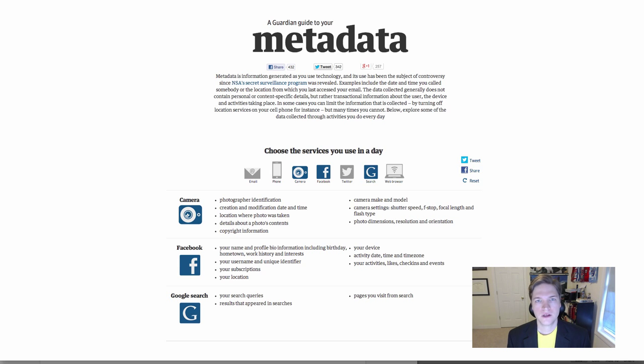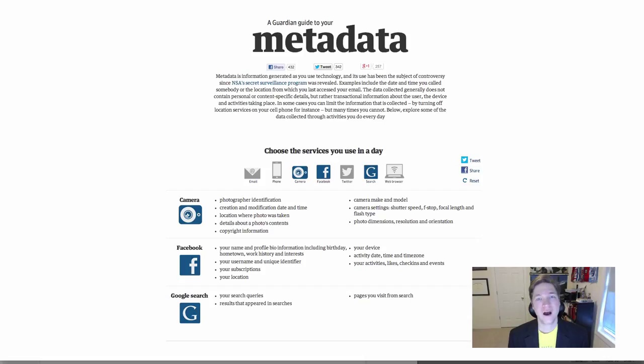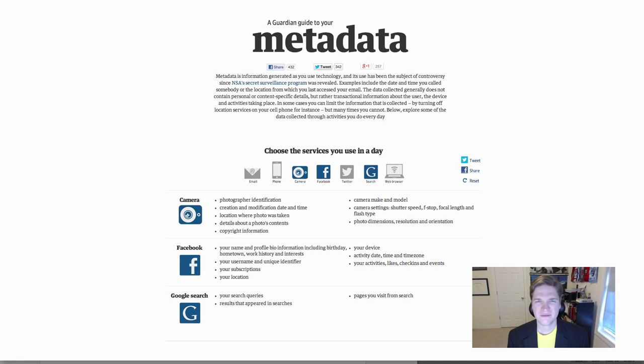Here what we want to do is kind of get an understanding of really what metadata means as a term. The definition you always hear is it's data about data. That's what the meta prefix stands for. But what the heck does that really mean? Seems like a pretty awful definition, data about data.